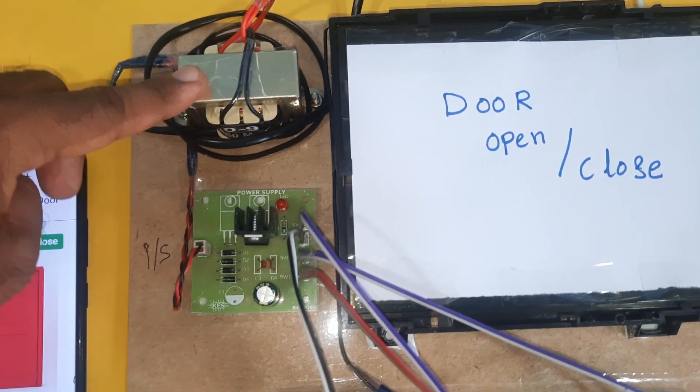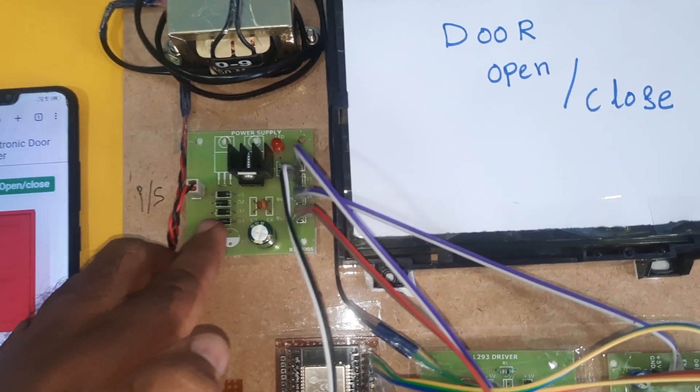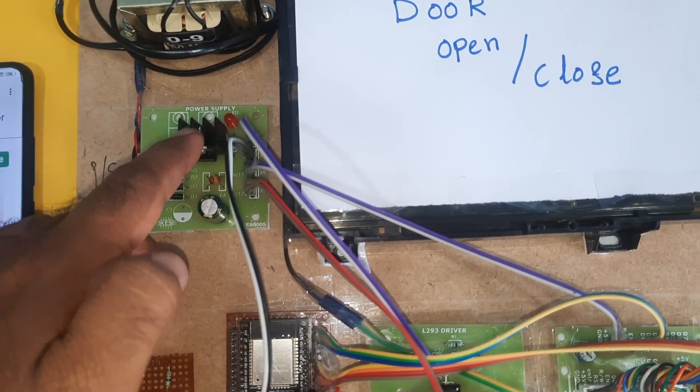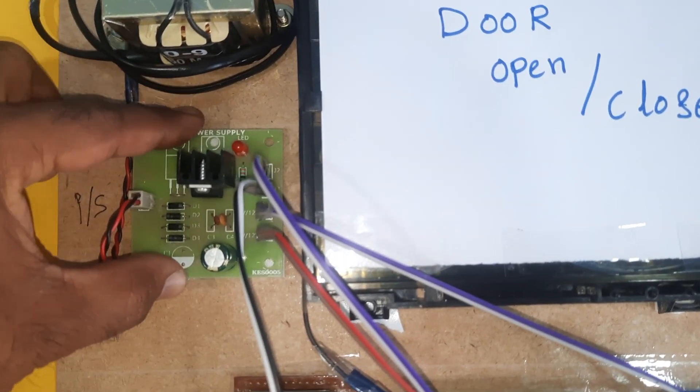230V input, step down transformer, 9 volts output AC, bridge rectifier, filter capacitor, 7805 regulator, one LED, 5 volts power supply module and one ESP32 board.